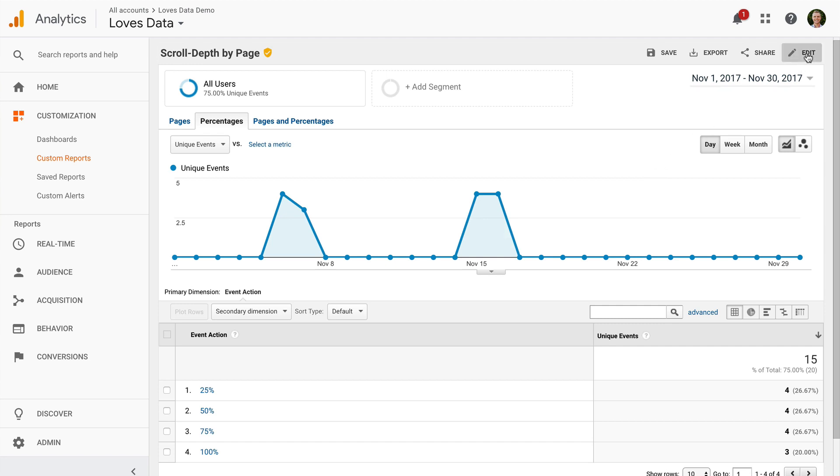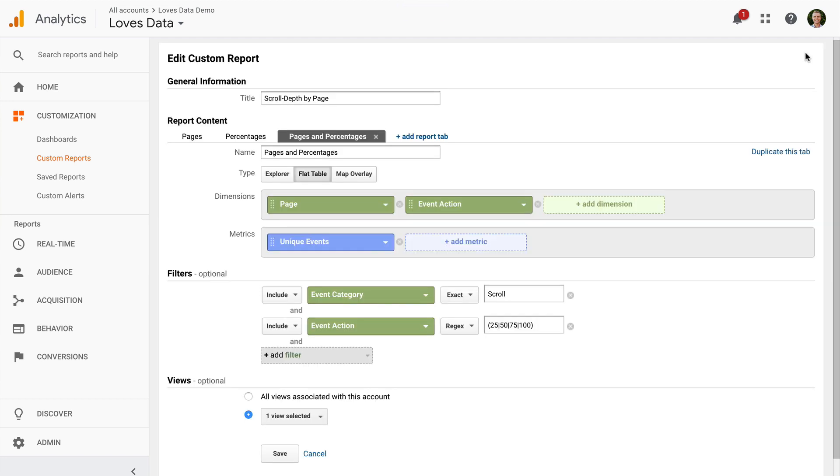To do this, let's click edit. And then we just need to modify the filter. So we would remove 25 and 50.